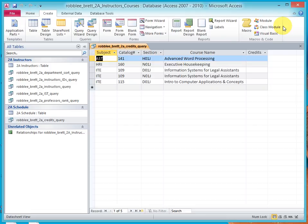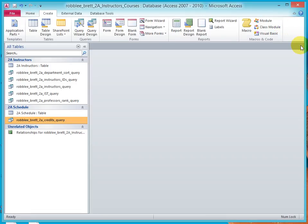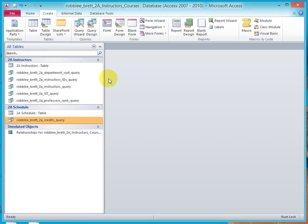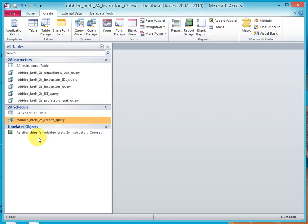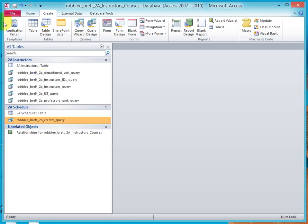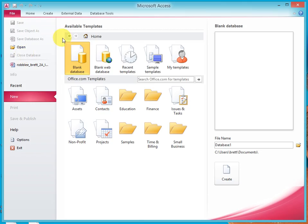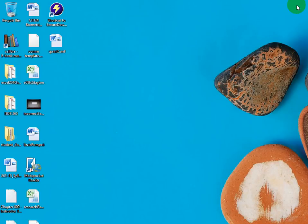Close the Print Preview. Close the object. Widen the navigation pane until you can see the entire object name for every single object. Now, close the database and close Microsoft Access. And that's the end of Chapter 2 Lessons. Thank you.